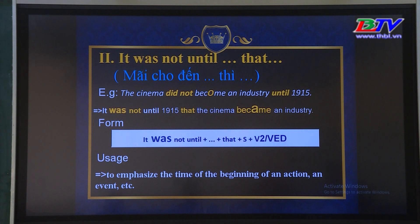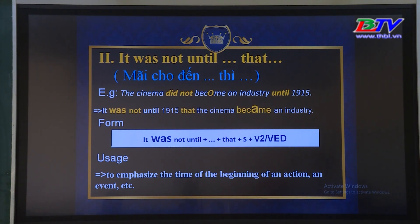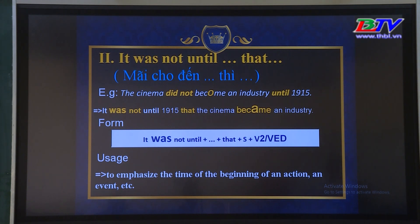For example: 'The cinema did not become common in the street until 1915.' Trong tiếng Anh, cấu trúc để diễn tả 'mãi cho đến' là 'It was not until', và chúng ta viết lại với câu phía sau 'until', sau đó cộng vào 'that', cộng với subject, và phía sau chúng ta cộng với verb dạng 2 (bất quy tắc) hoặc thêm -ed (quy tắc). We use this structure to emphasize the time of the beginning of an action, an event, etc. Chúng ta sử dụng cấu trúc này để nhấn mạnh thời gian bắt đầu của một hành động hay một sự kiện nào đó.